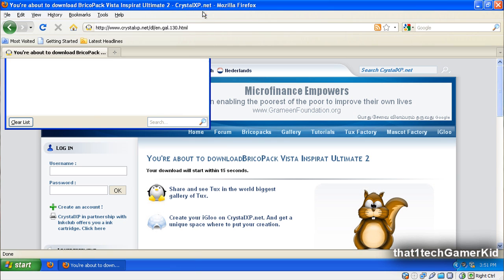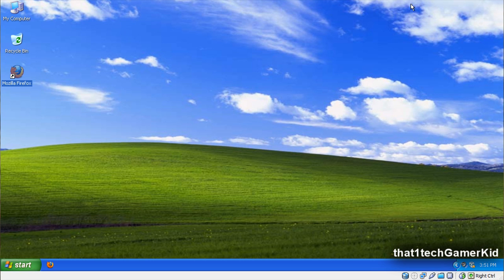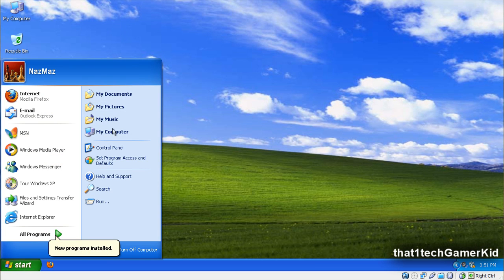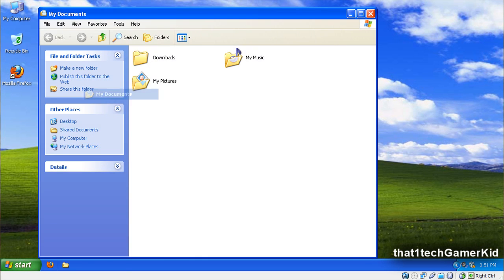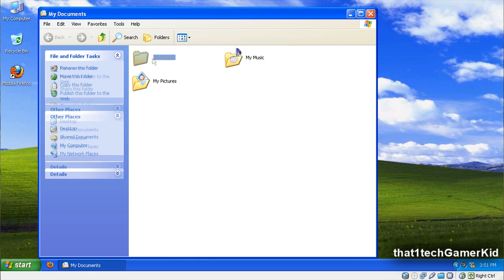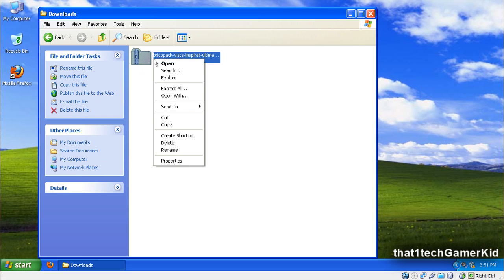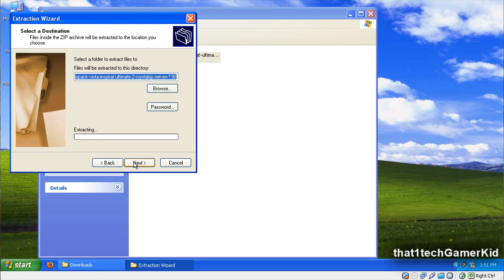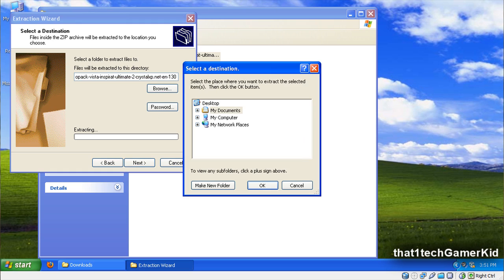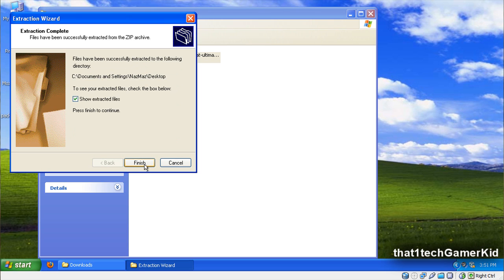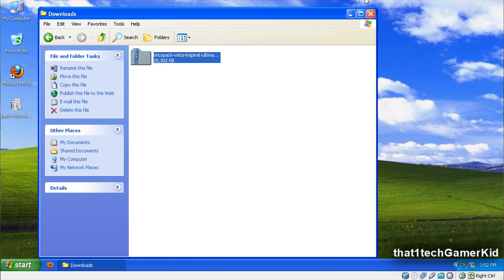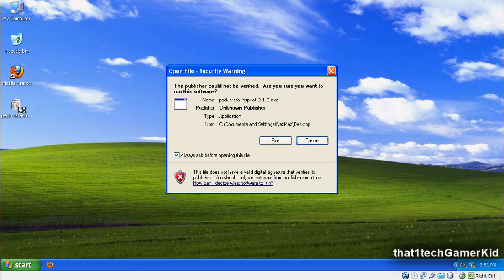Next, go to where you save your file, in this case it's my Downloads folder in my document. Once you've found the file, extract it, and then open it. Run the file.